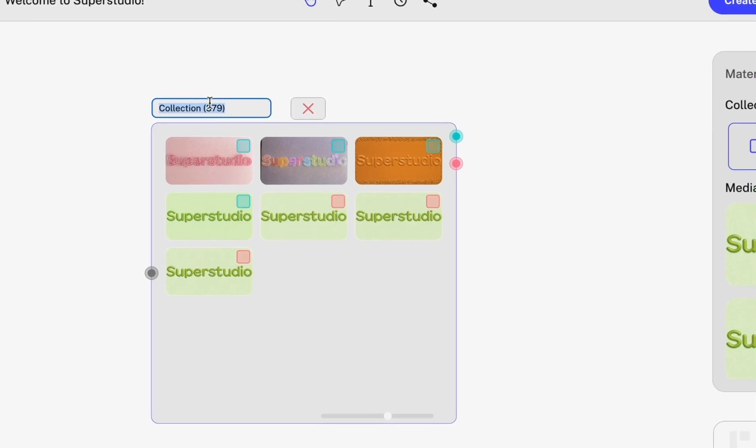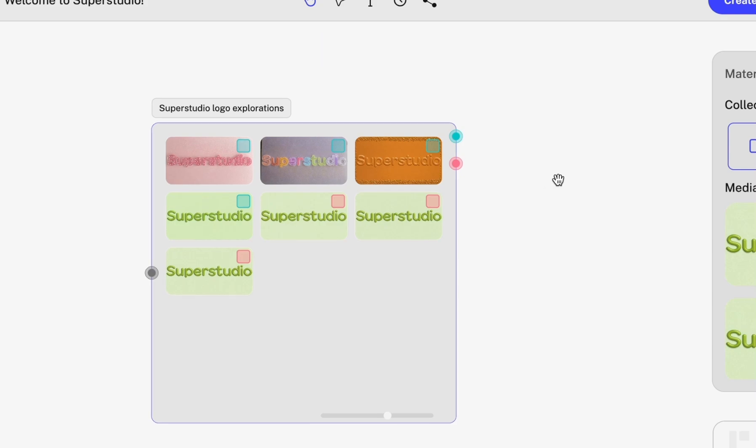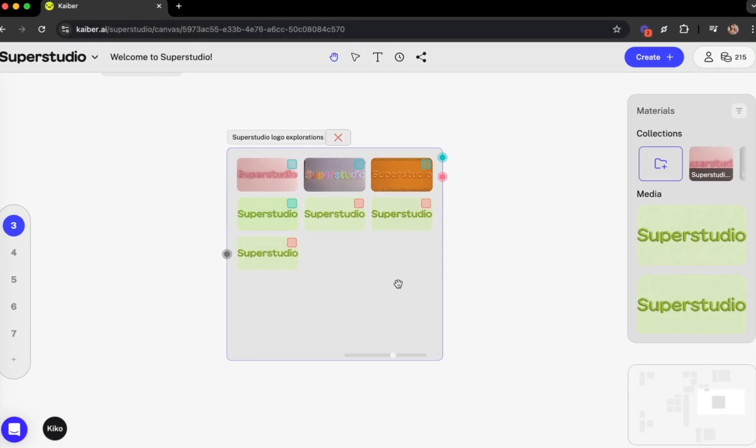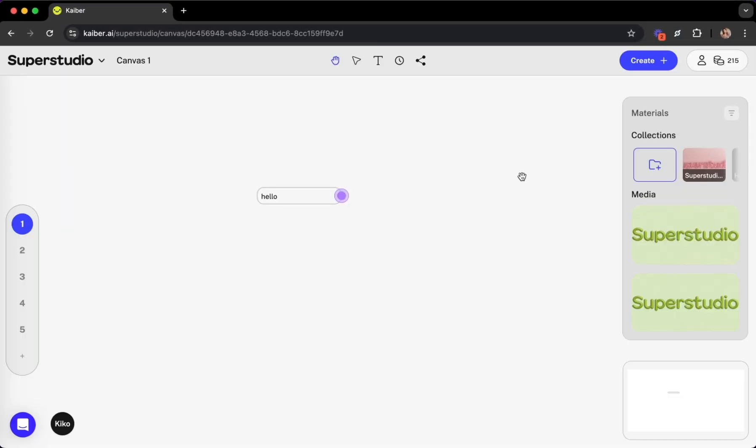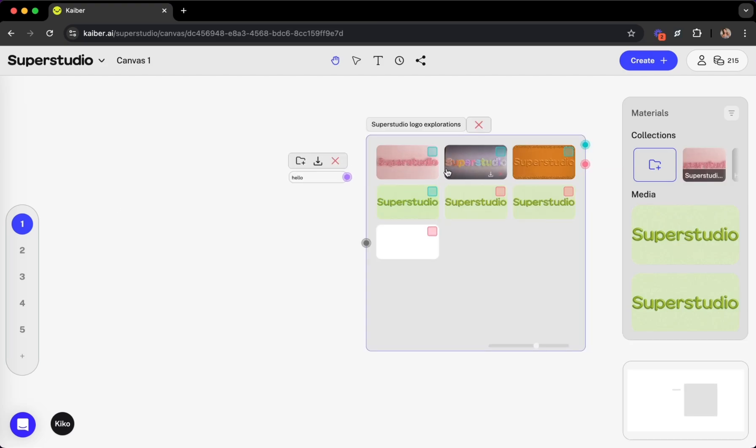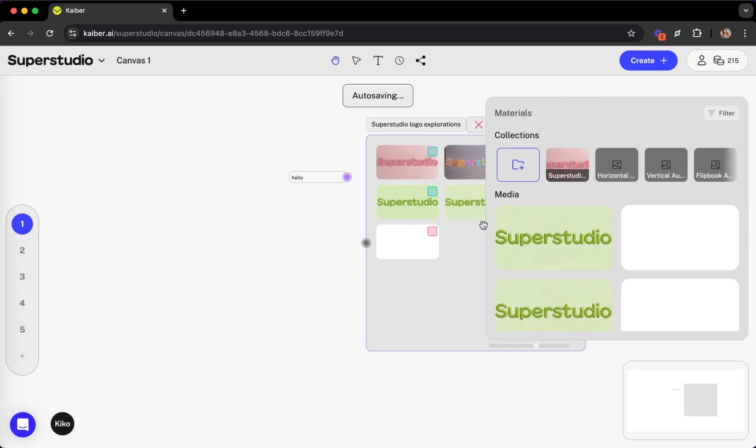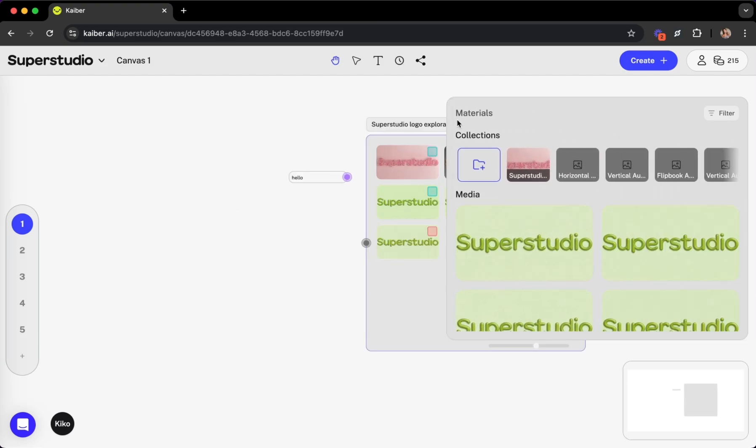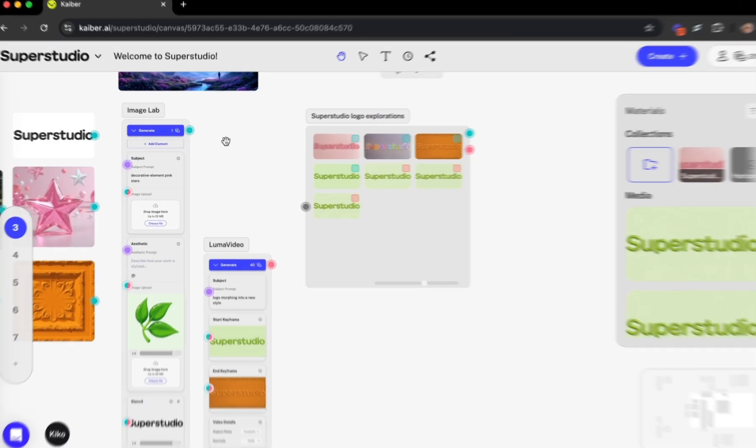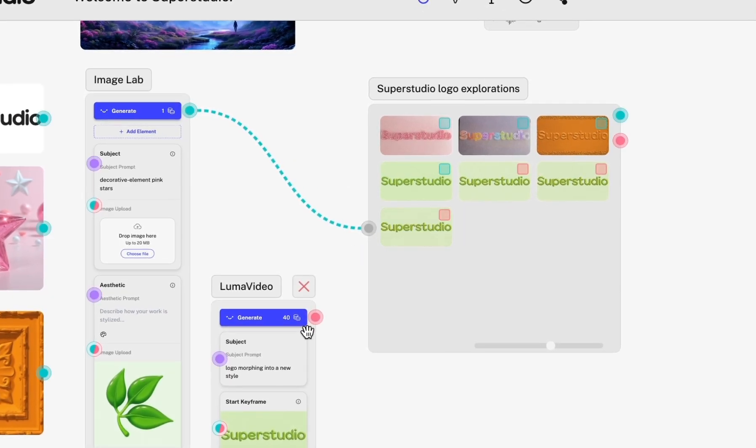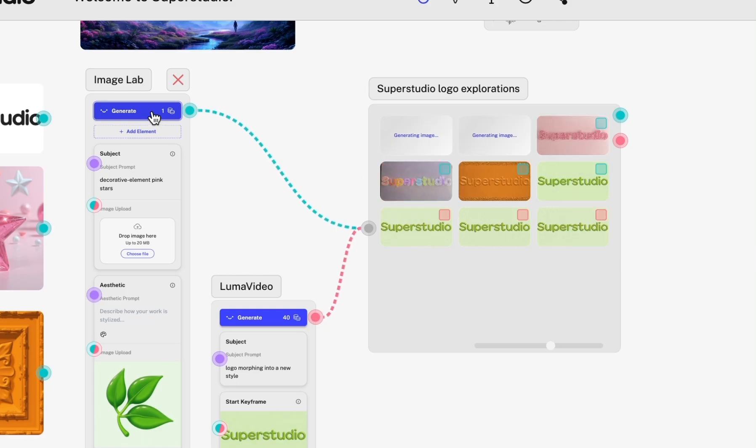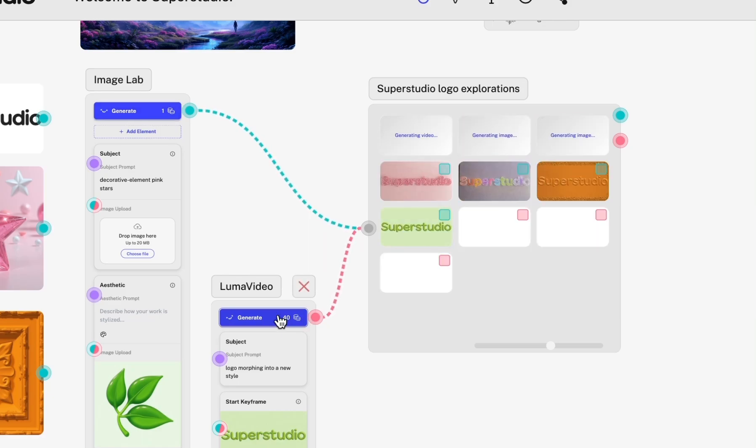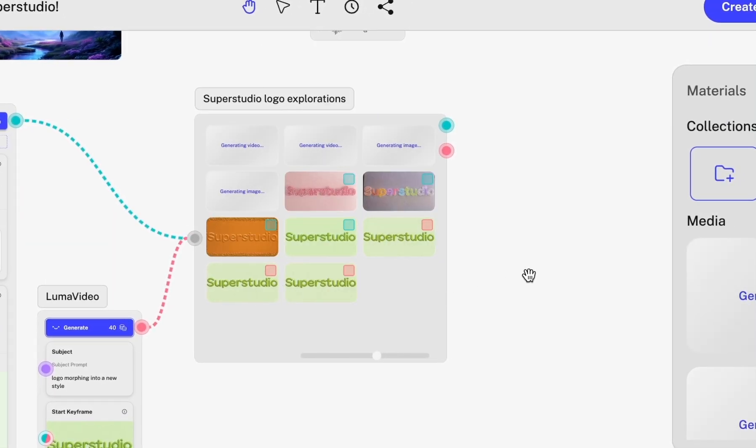Let's call this one SuperStudio Logo Explorations. Now you can easily access this collection anytime on any canvas and within your materials. Plus, you can link a flow or multiple flows to a collection to keep all your projects organized while your ideas are flowing. Generations will automatically show up here.